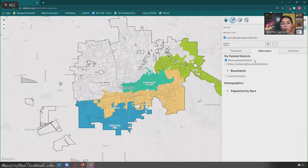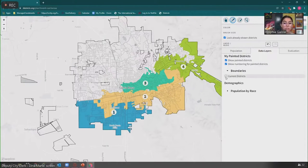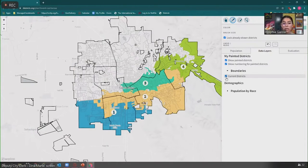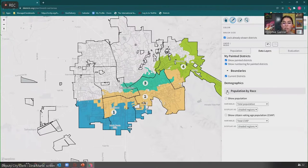You can also click on 'Show Numbering for Painted Districts' if you want to number your districts. You also have 'Boundaries for Your Current District,' so if you'd like to see where you are in reference to your current boundaries, you can click on that and they will appear. You can click on and off all of these. The final one is 'Population by Race,' which will show you some more information.